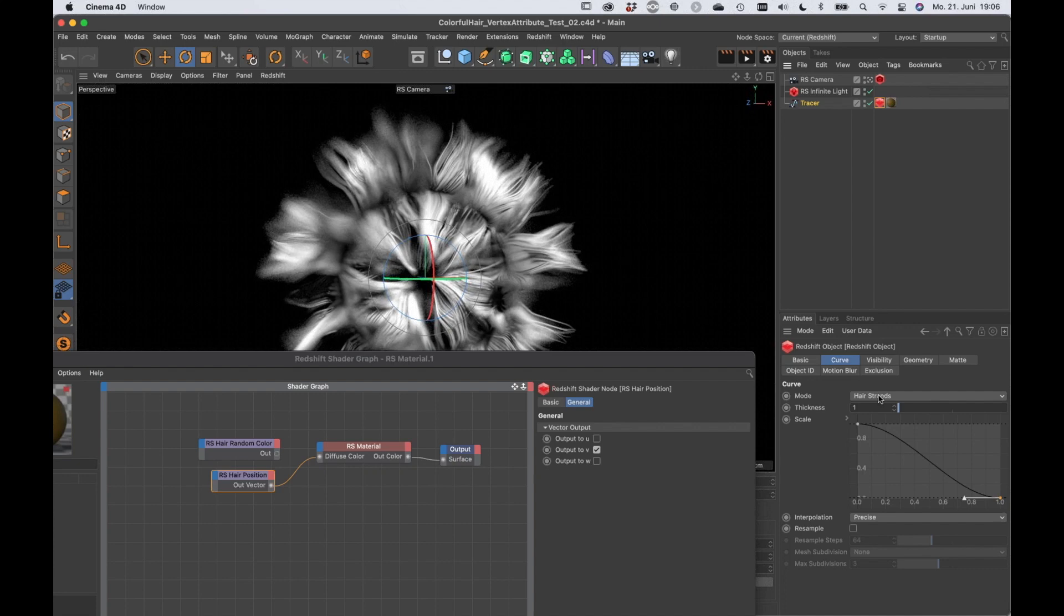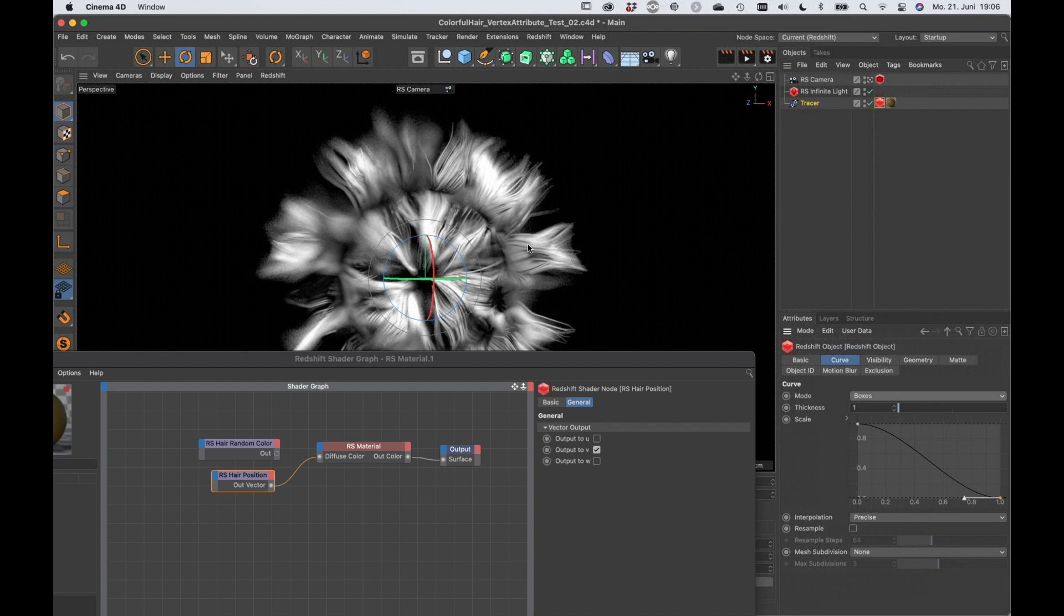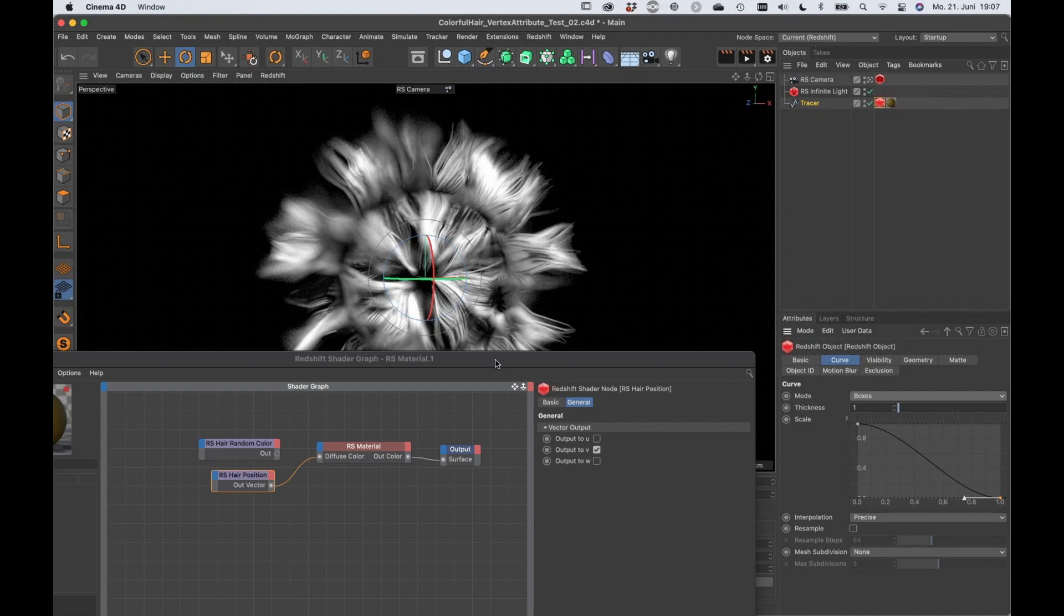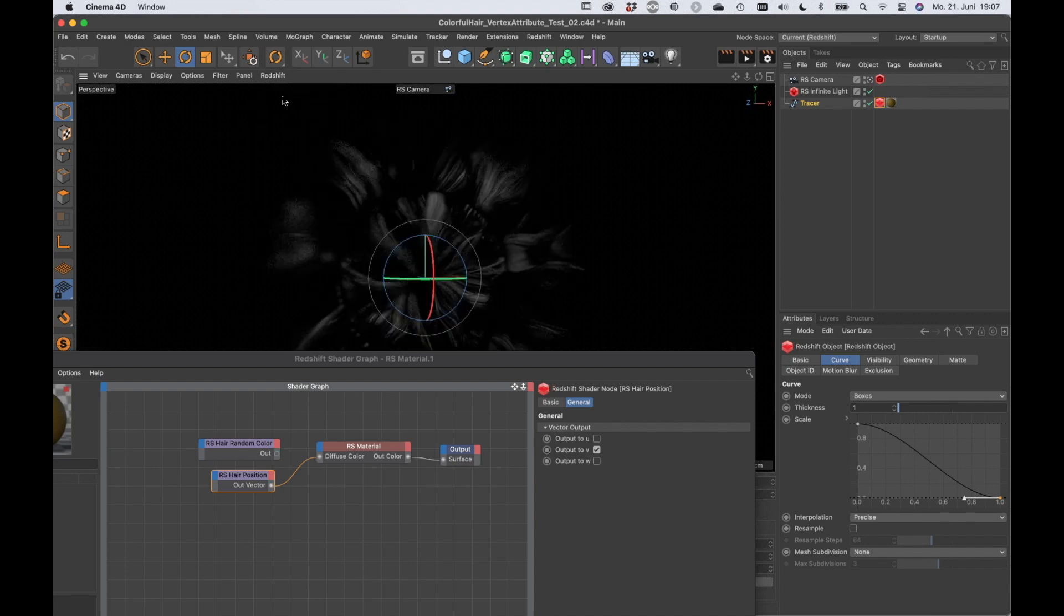By default it's just hair strands but you can set it to boxes, cylinders, capsules, cones and so on, and this will create real geometry here. So let it think a little bit.